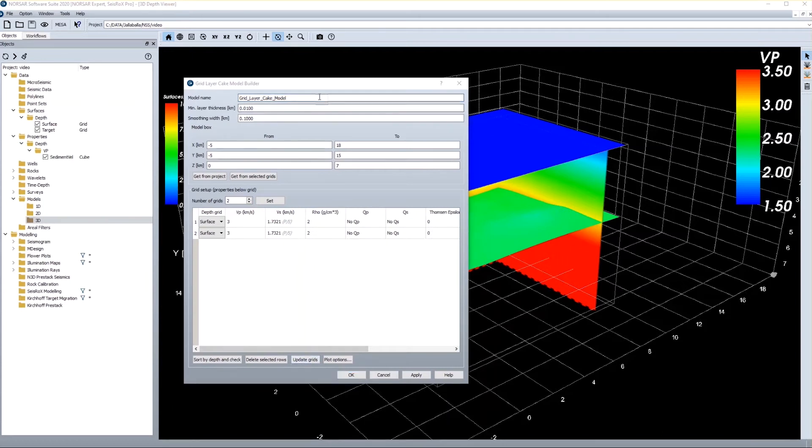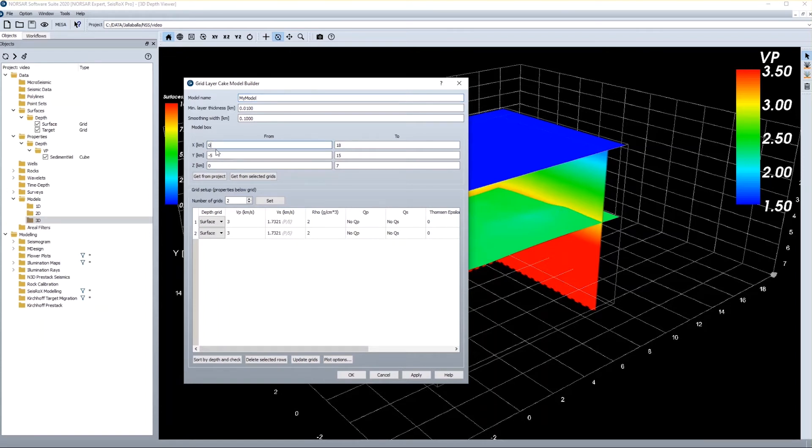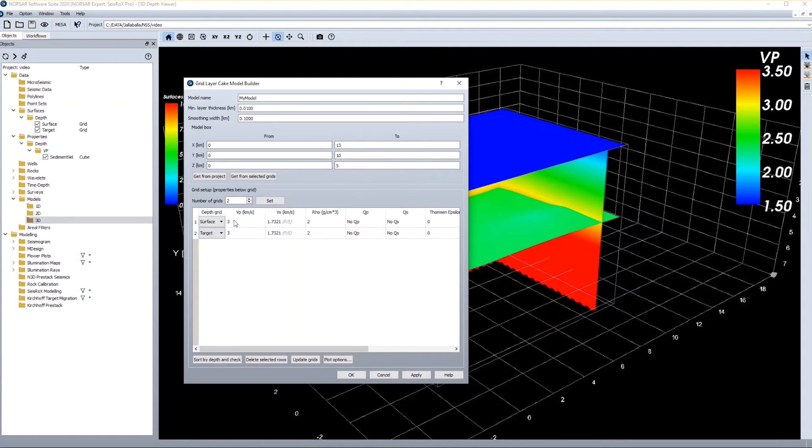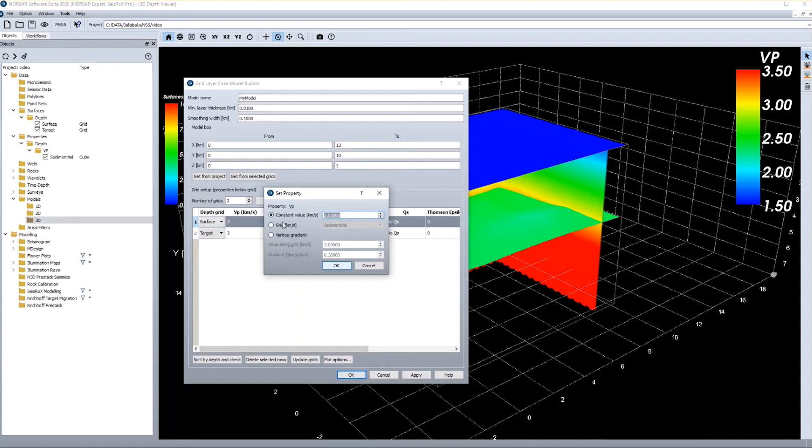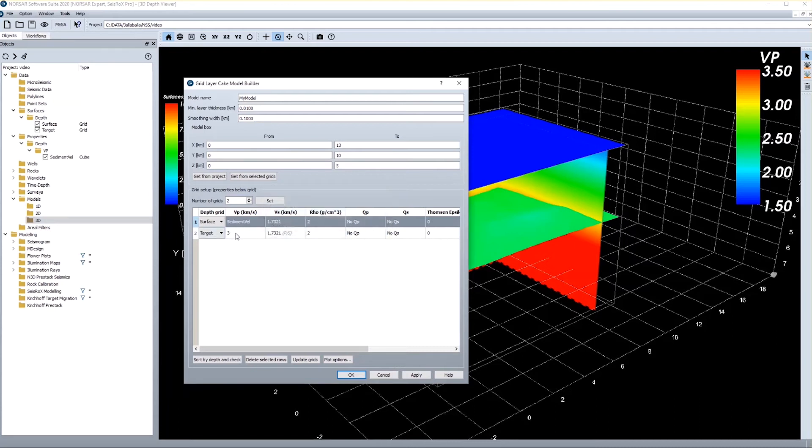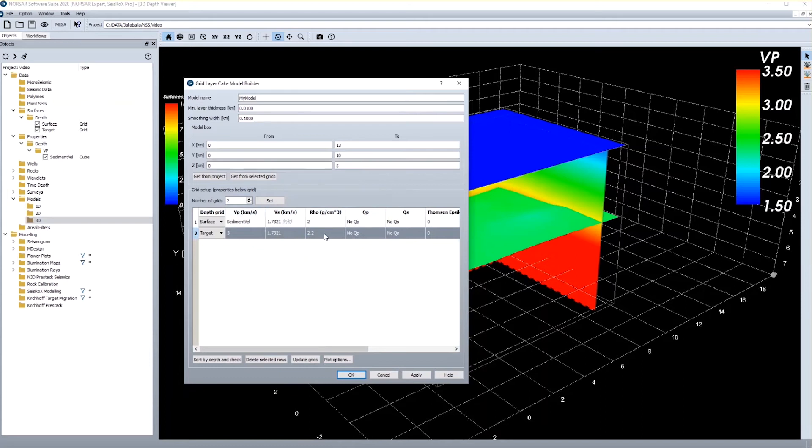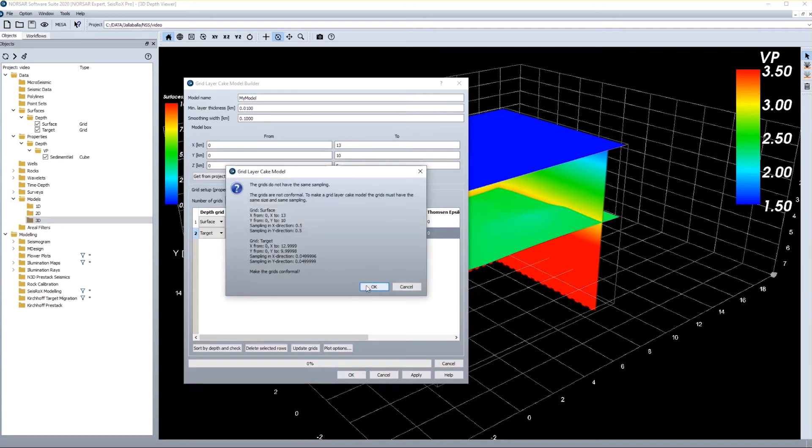So in there all I need to do is to give a name for my new model. I can define the size, the area that is covered by my model, and I just again give the size of the interfaces I know of. And I have to indicate how many grids I want to use. I only have two grids in my project, it's a surface grid and it's the target grid. And then I can define the properties underneath these grids. So for the main part of my model I want to use the velocity cube which I imported, and below the target I just use a constant velocity. And I also define a small density contrast.